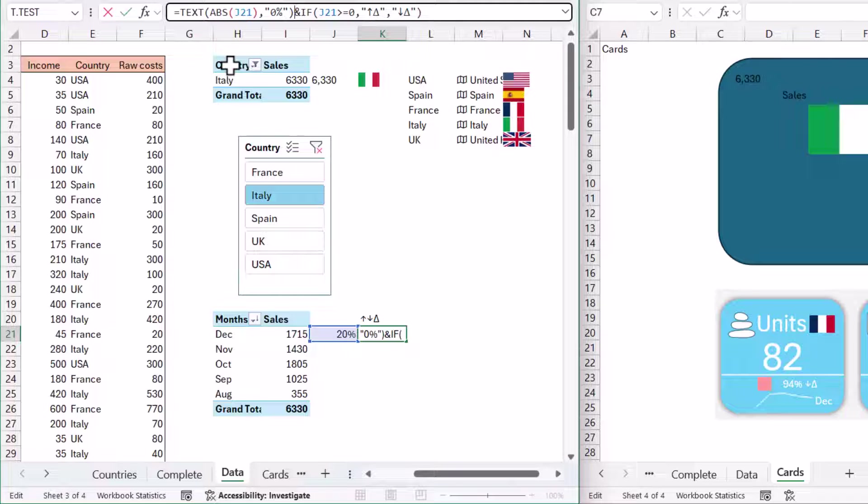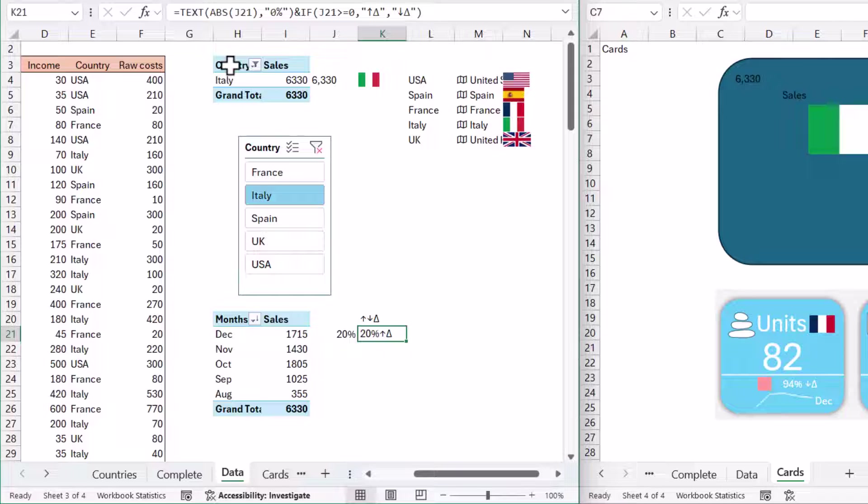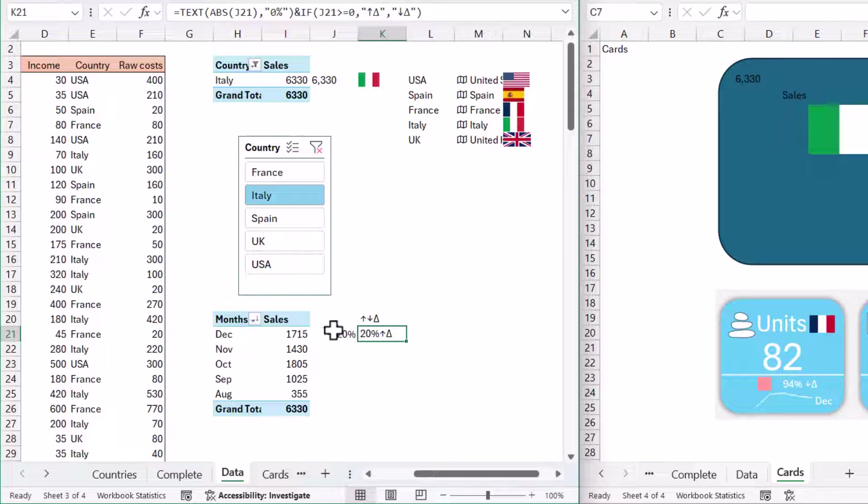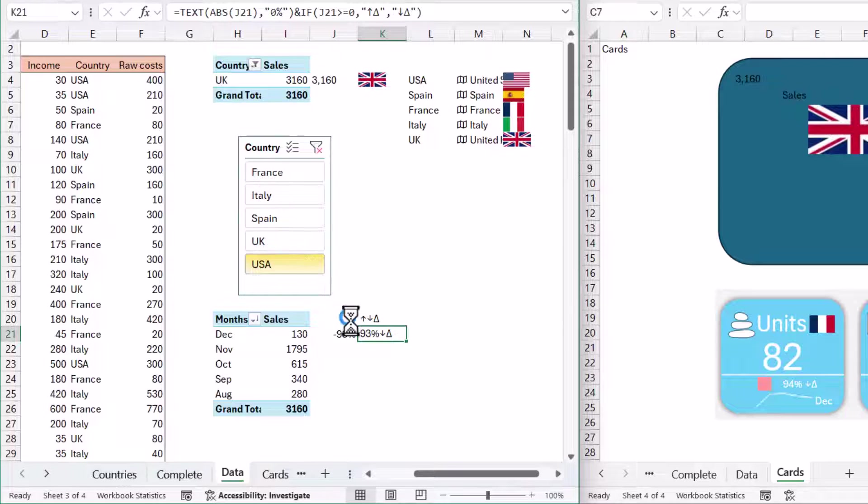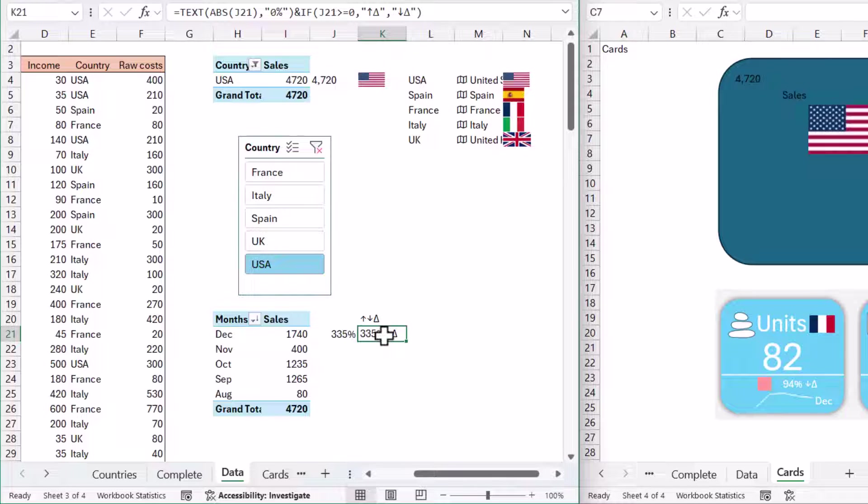I want to format it as text. Before ABS, I'll write TEXT, then that one, comma. This one is going to be 0% in speech marks. That is going to show me a different one, whether it's up or down arrow. You can see it's changing there.